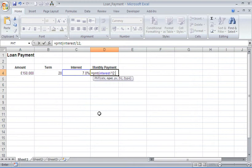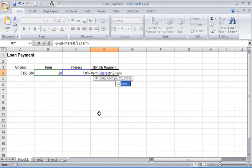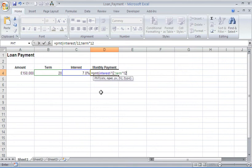argument, which is the number of payment periods. For this, I'm going to type term and multiply that by 12. The term is a named range for the 20 years of payments. I'm making monthly payments, so I'm going to do this calculation to find out how many monthly payments that is over the course of this loan. Comma will